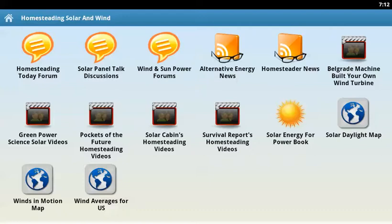The icons and all will probably change over time, because we'll be adding more content to this application. But this is the initial video, and we probably will not be recording another one anytime soon, because the functions will remain the same, just with more features over time. The top three icons are for discussion sites — one for homesteading, one focused on solar, and another on wind and solar power.